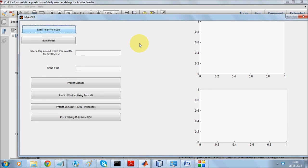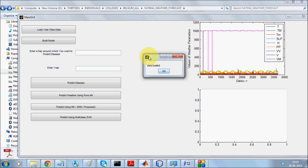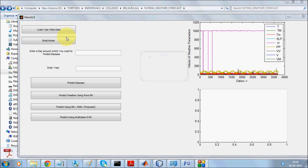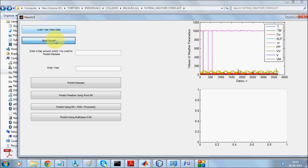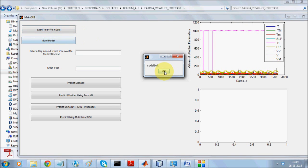We will go straight to the data and load it first. Once the data is loaded, it will show all year-wise data along with all parameters in the window, and we will build a model from them.